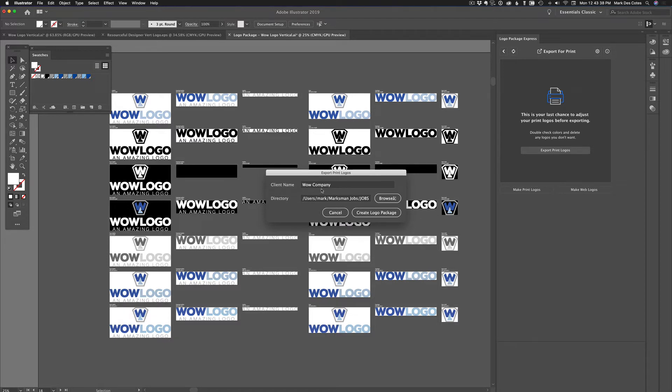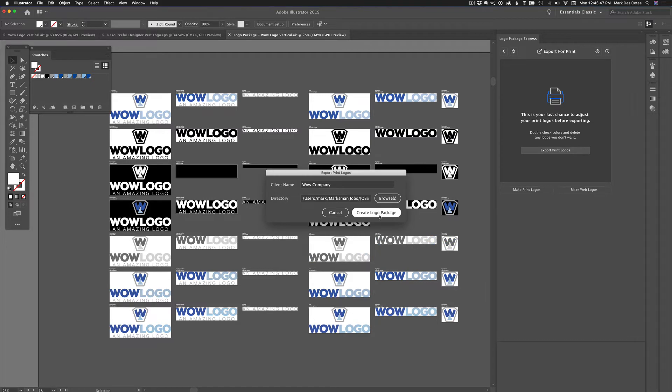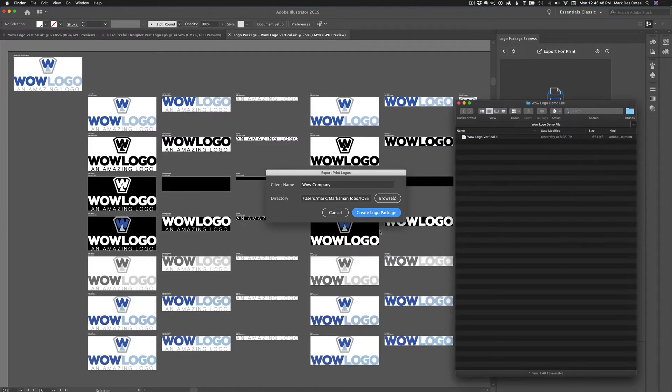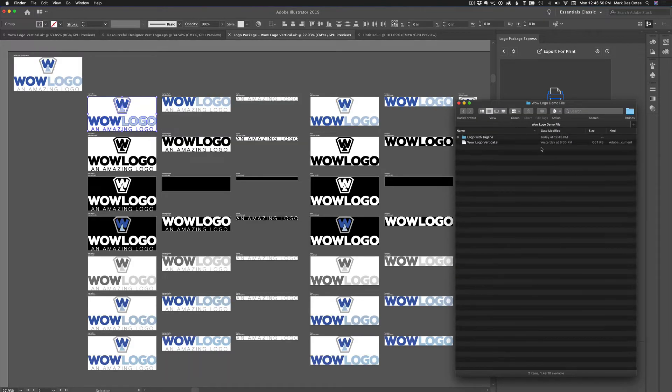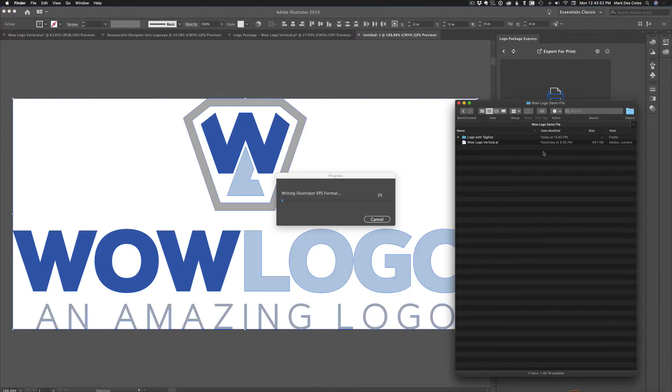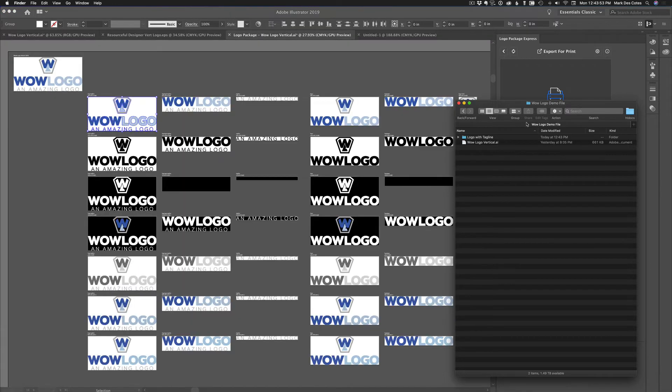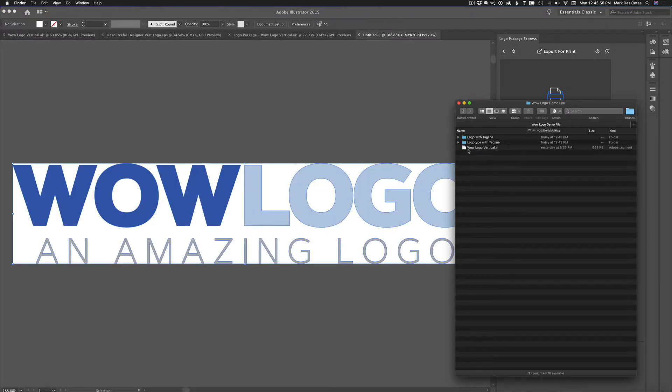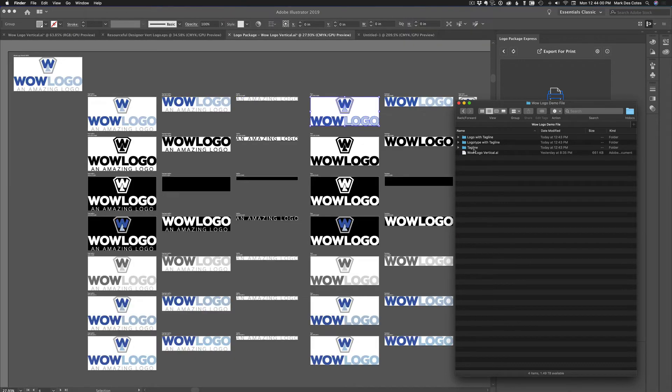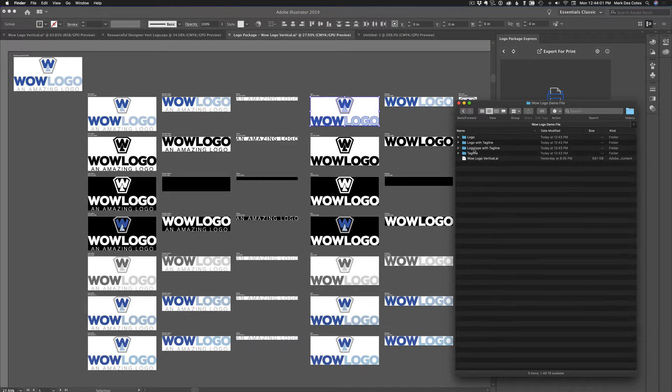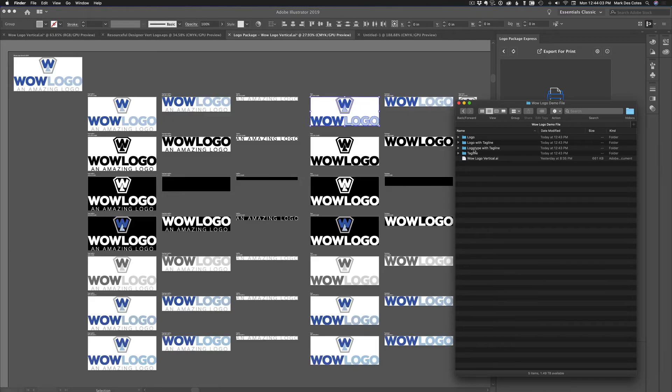Oh, so now it's asking you client name. I've already named it while company. And where do I put the files? I already have the destination. So I'm going to click create logo package. So here is the folder on my desktop or on my computer where it's being generated. And you could see all these folders being generated.